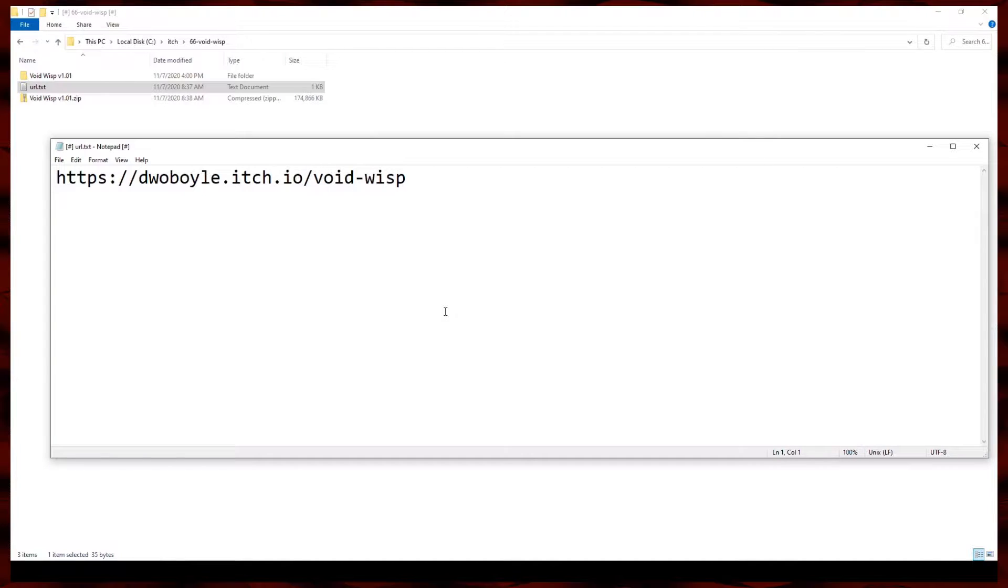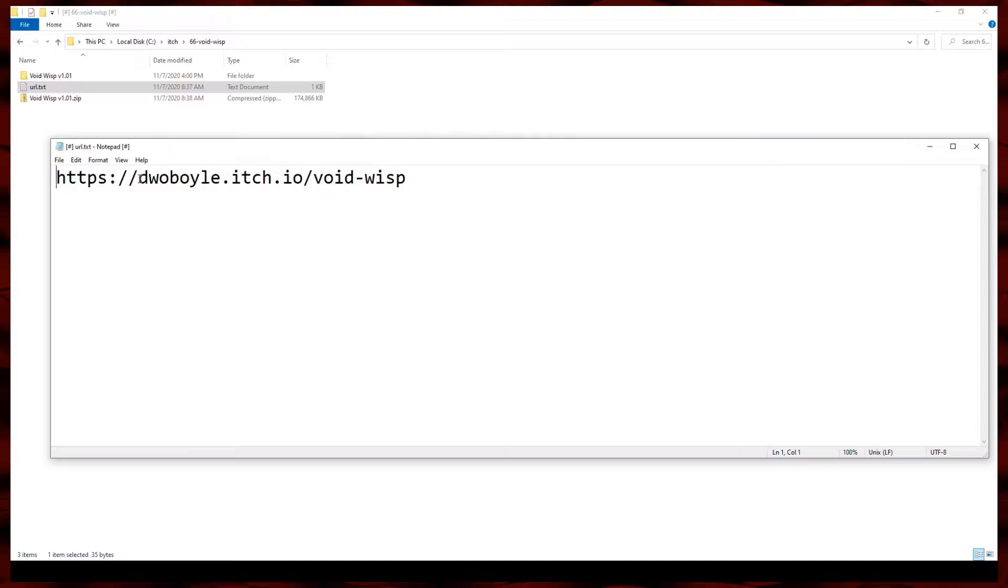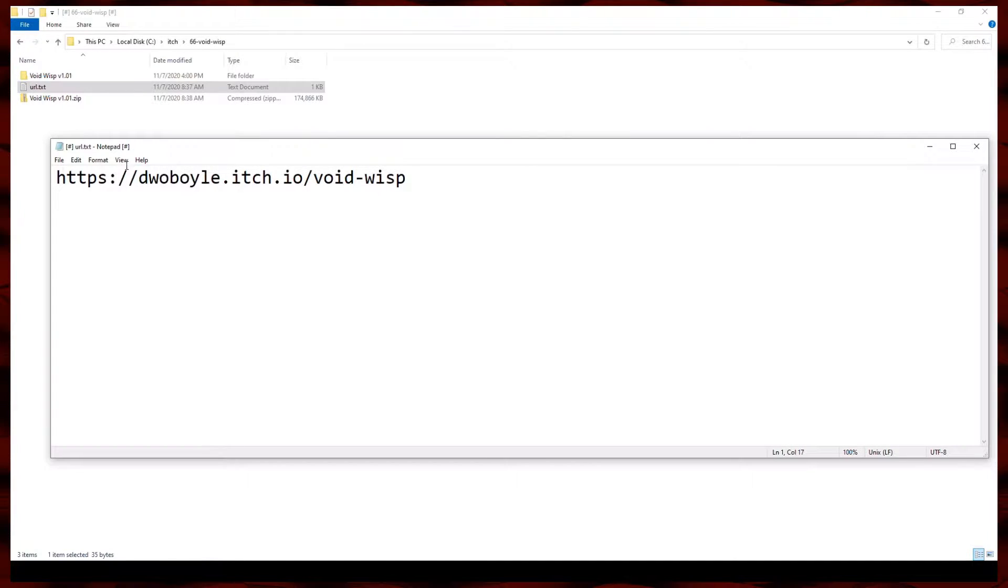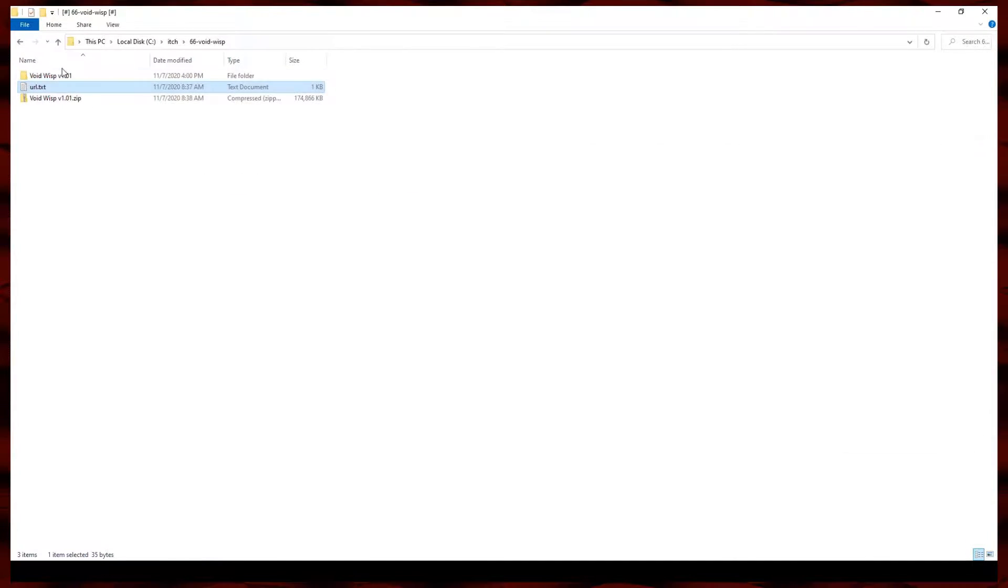Hello, this is Yawweasel, the Voidwisp, by DWO Boyle.